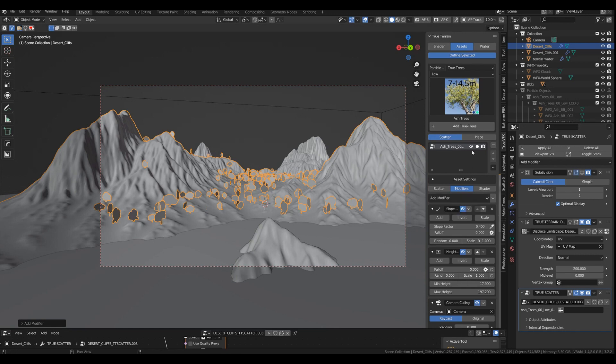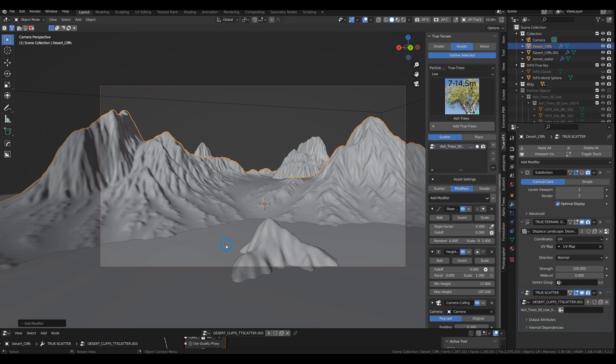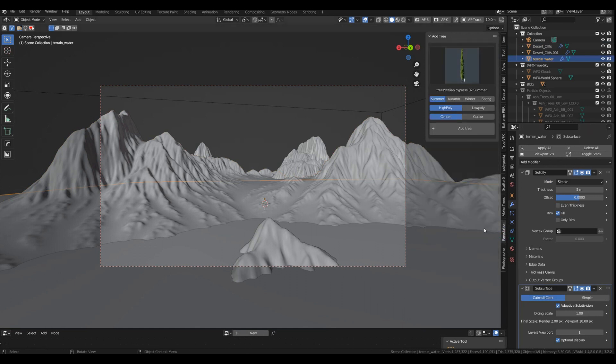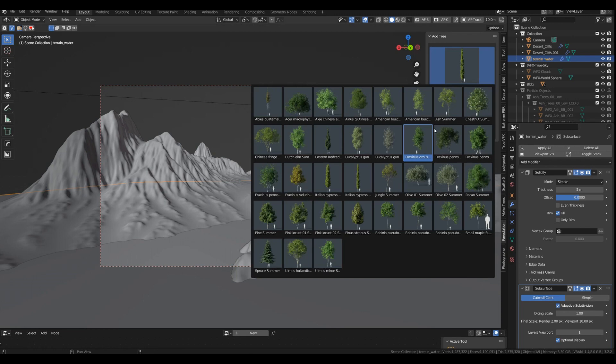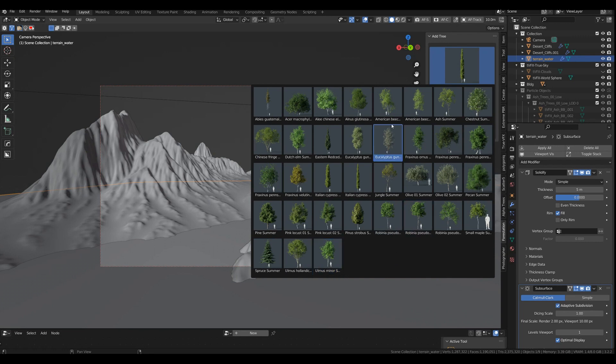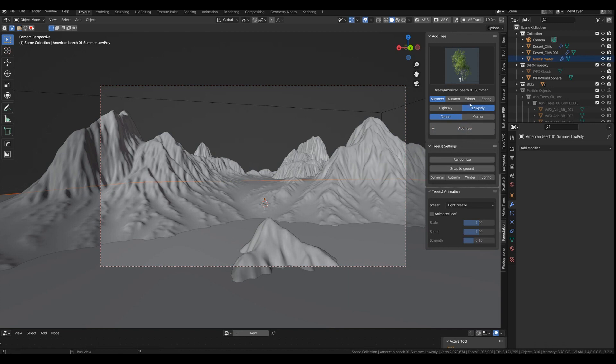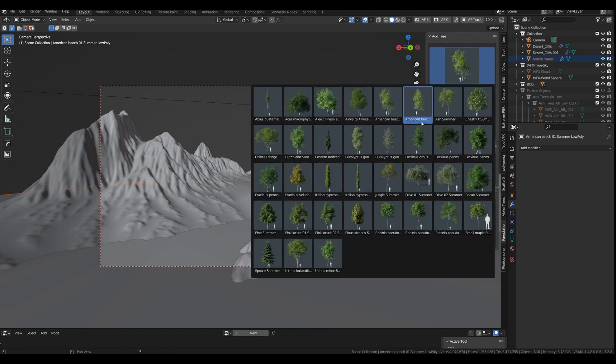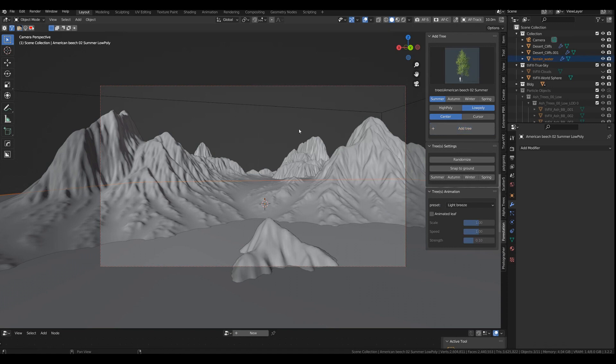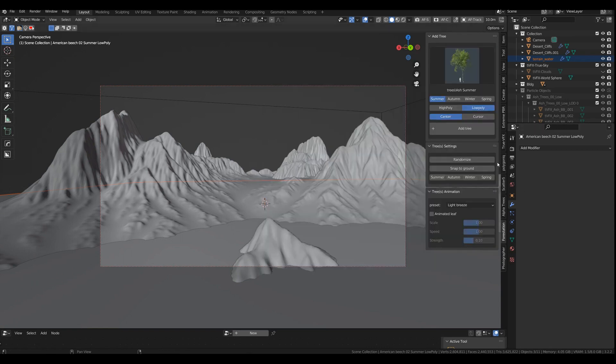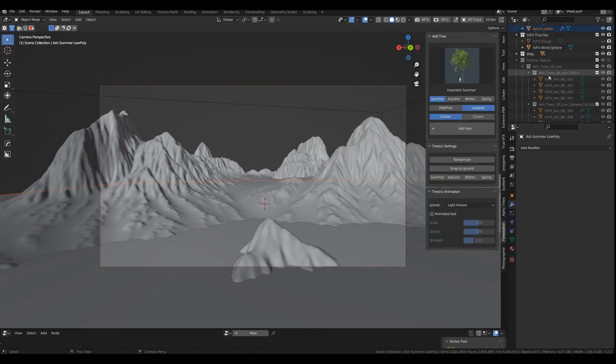Now what we're going to do is bring in some other trees or some other assets. So I'm going with forestation, which I just recently bought. And for this kind of perspective, I think low poly will suffice. So let's go with the American beech here. Add the tree. Add the other one as well. And yeah, why not take the ash as well.